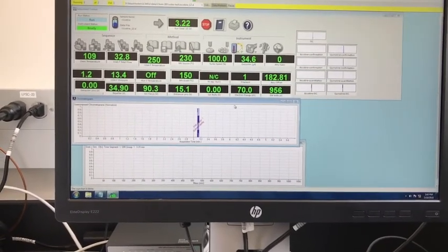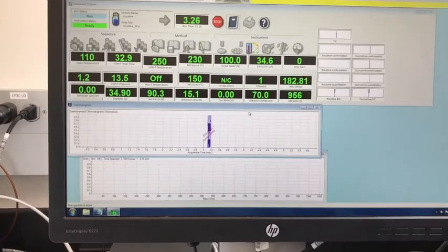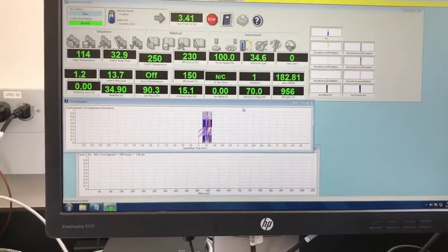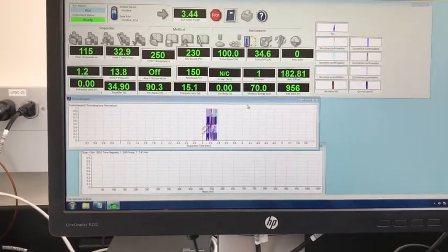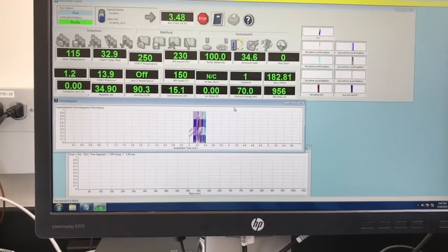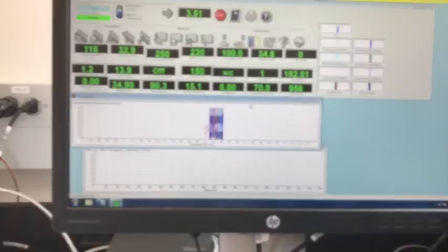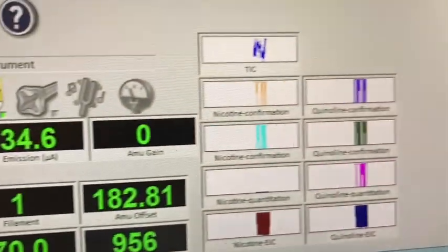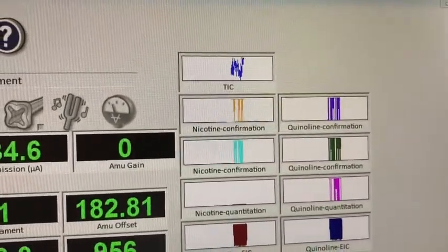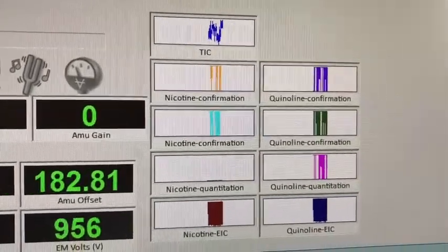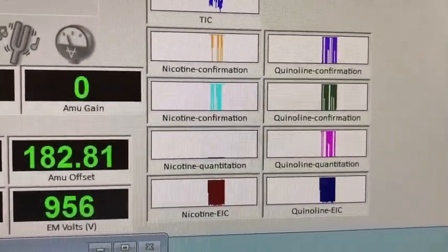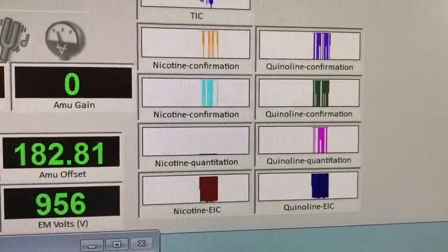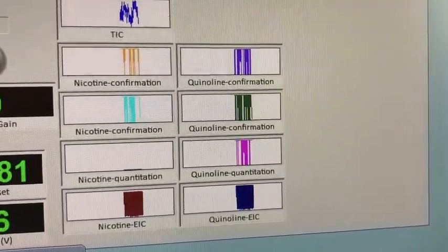The peaks are starting to come out. Just like any chromatogram, it will give us peaks for each sample. Right now there appear to be a lot of peaks. The TIC stands for total ion chromatogram. Then we have the nicotine confirmation peaks, the nicotine quantitation peaks, and the ones for quinoline as well.